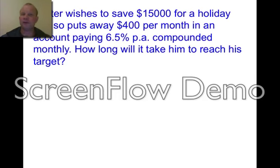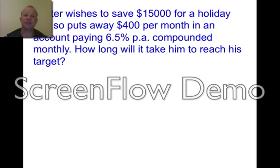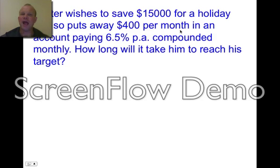Walter wishes to save $15,000 for a holiday and puts away $400 per month in an account paying 6.5% per annum compounded monthly. How long will it take for him to reach the goal? There are a series of deposits at $400 per month, and he wants to find out how long it's going to take him to save the $15,000. The $15,000 will exist in the future, so it's a future value annuity.